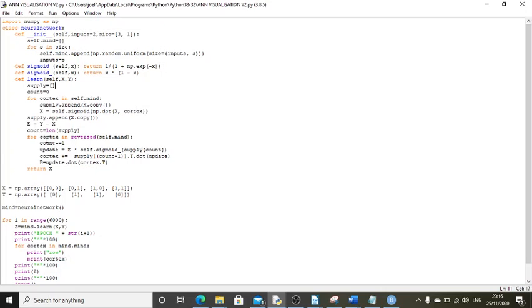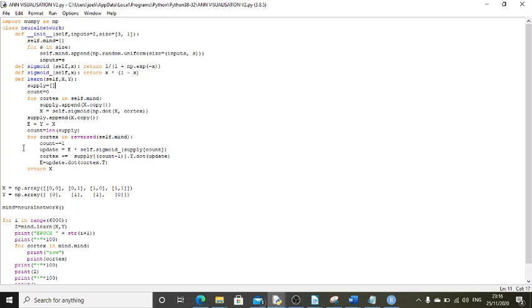Then it runs backwards through the same values doing the error times the sigmoid derivative of the value of its output of its layer that we're talking about.